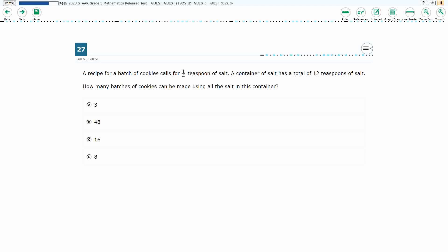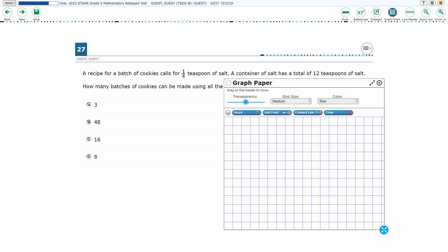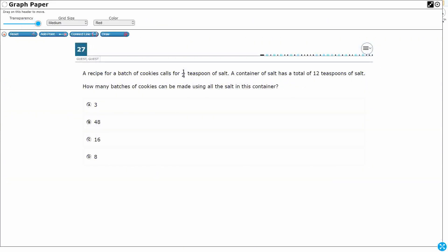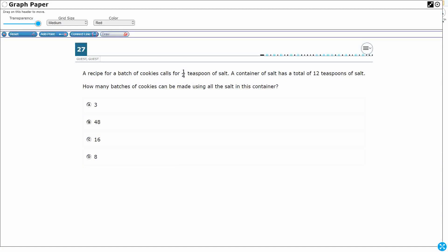All right, so we have a recipe for a batch of cookies that calls for one quarter — or one fourth — teaspoon of salt, and a container of salt has 12 total teaspoons.